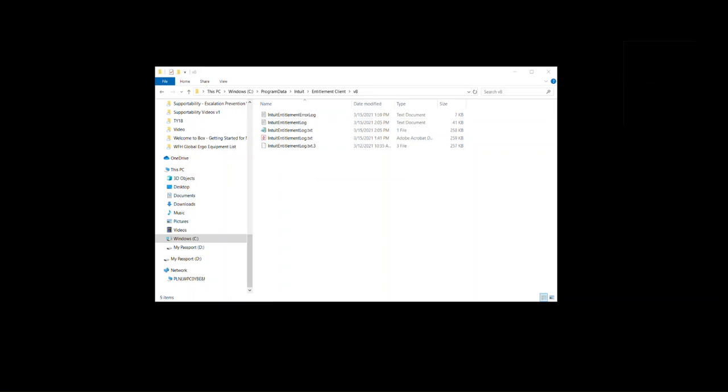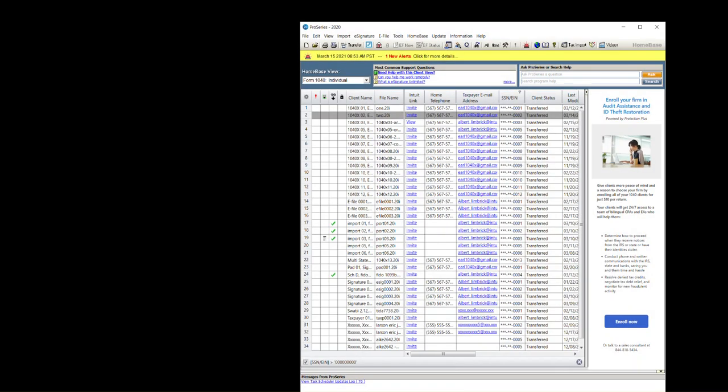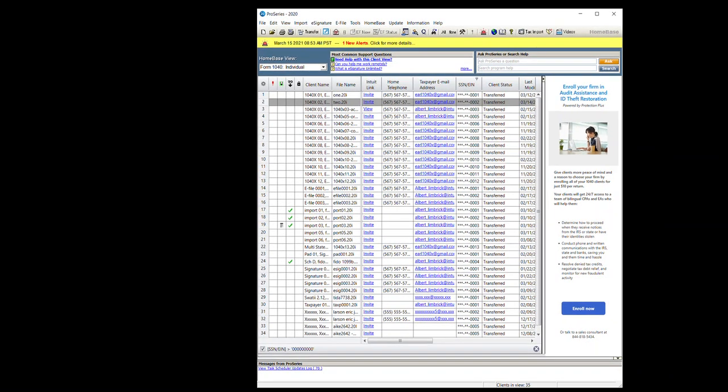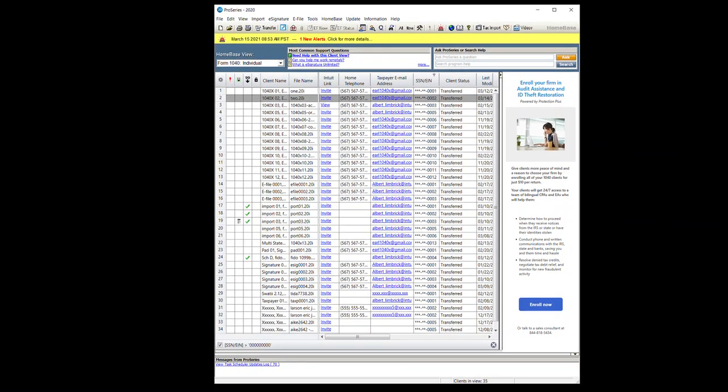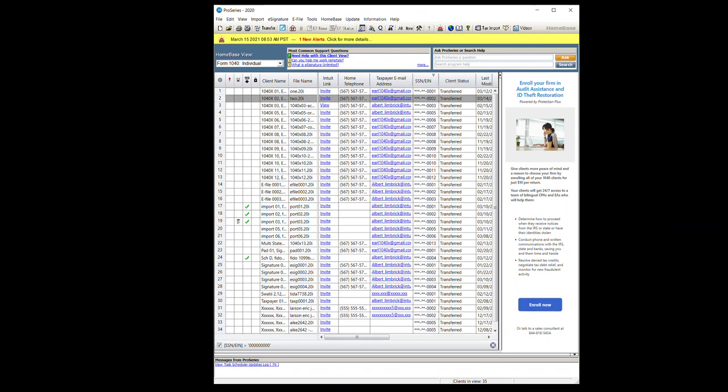So we're going to close this. The next thing you're going to want to do is open Pro Series. So we're going to open Pro Series 20 that I already have open.